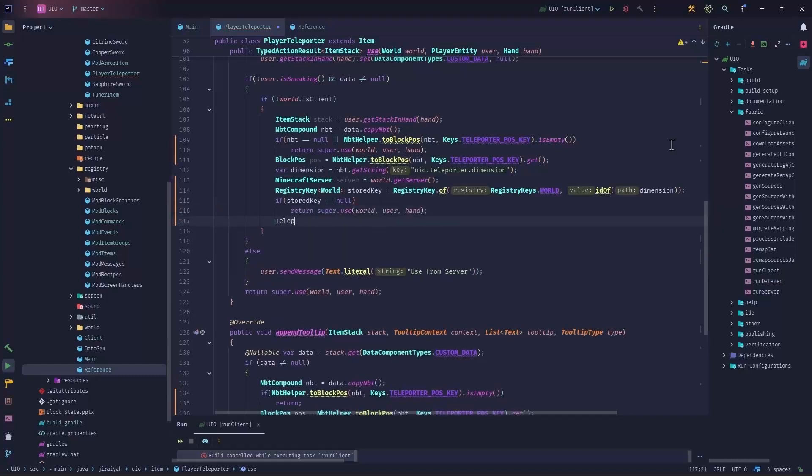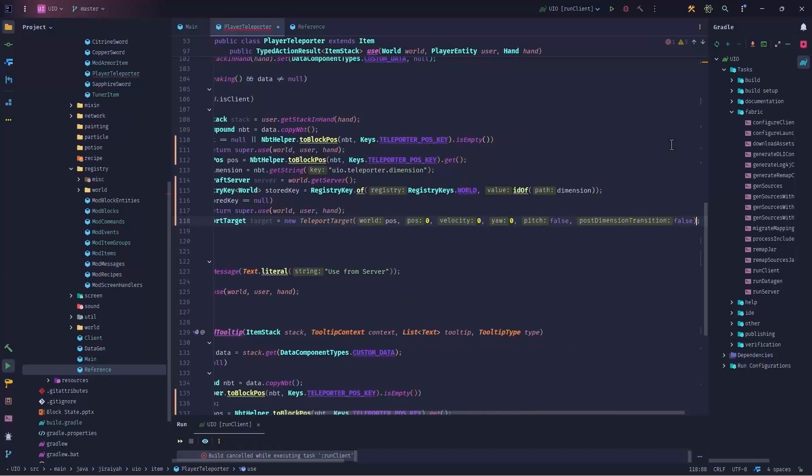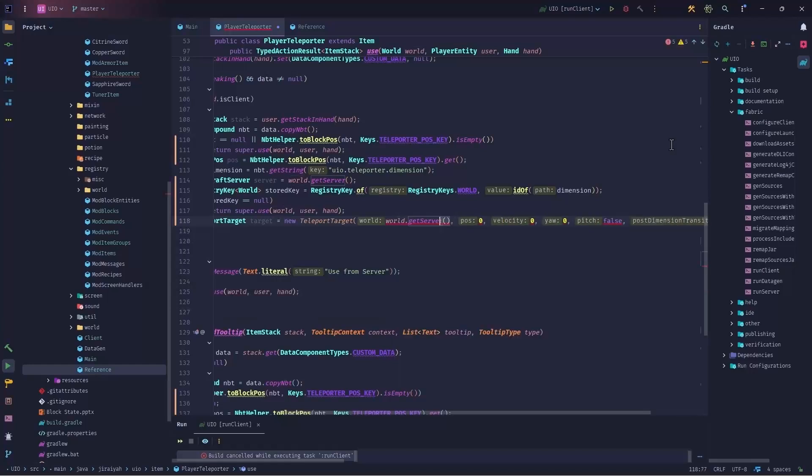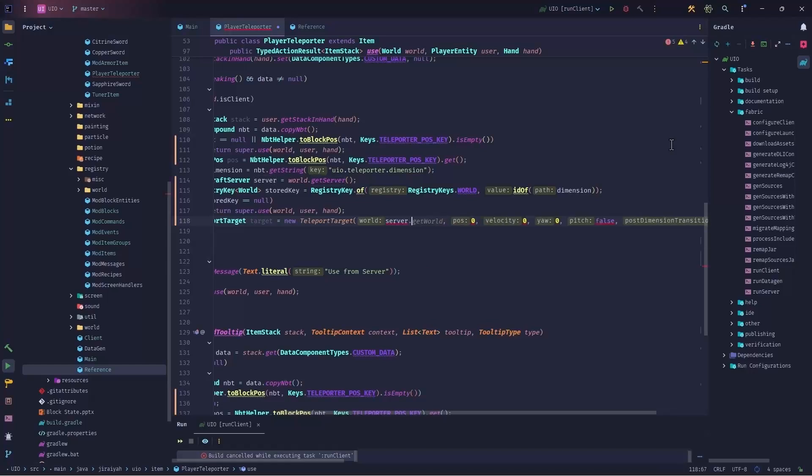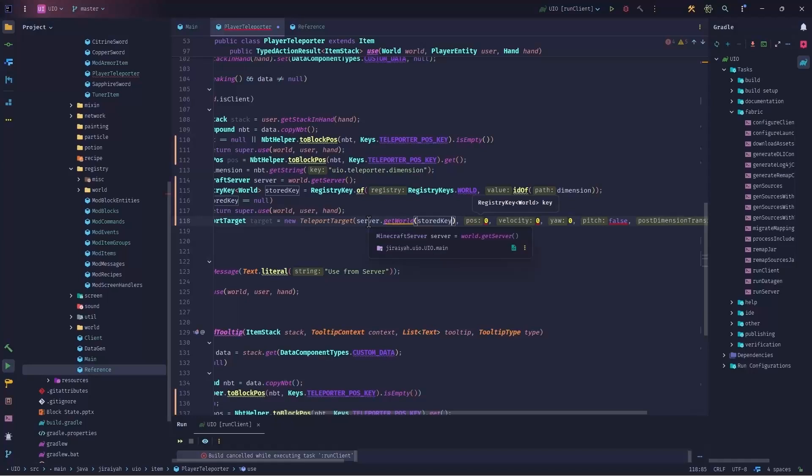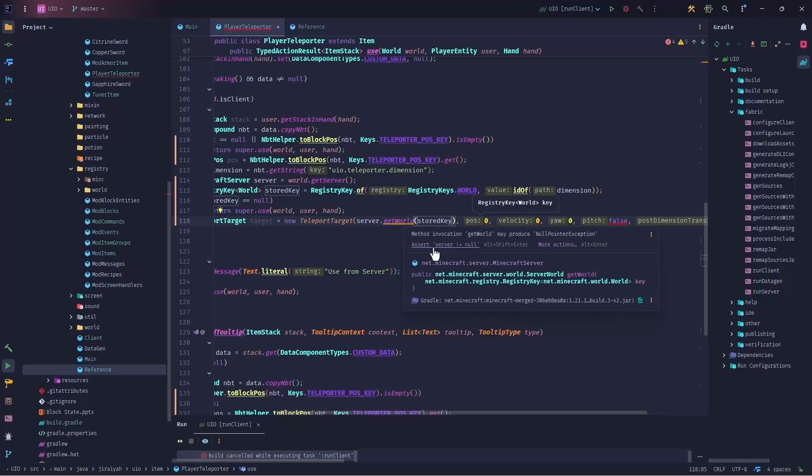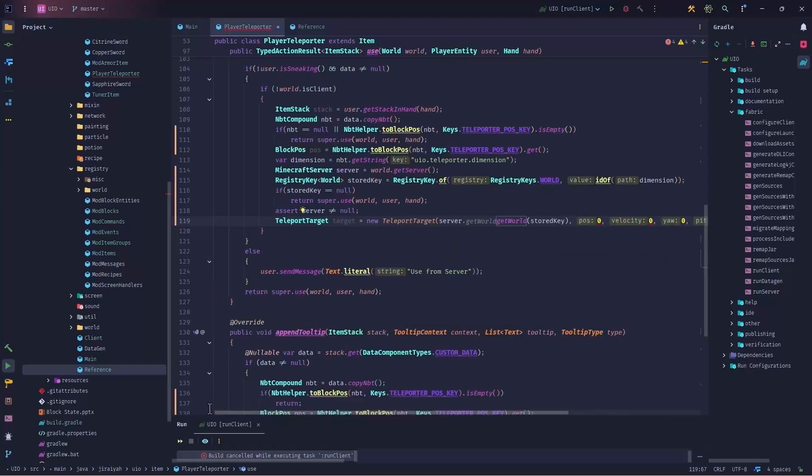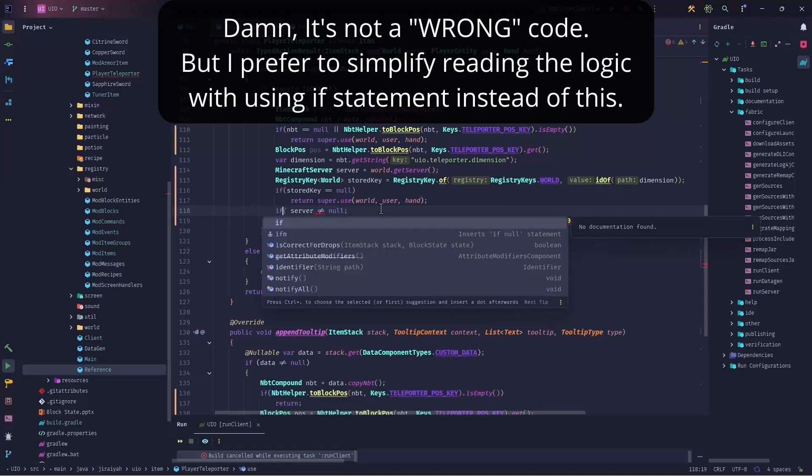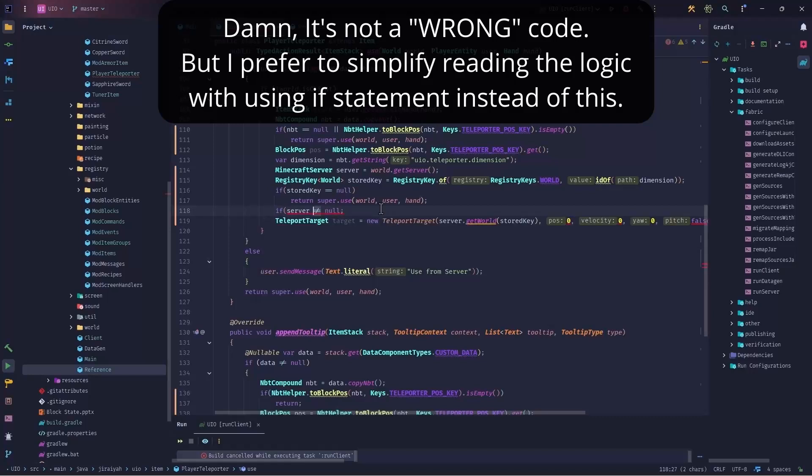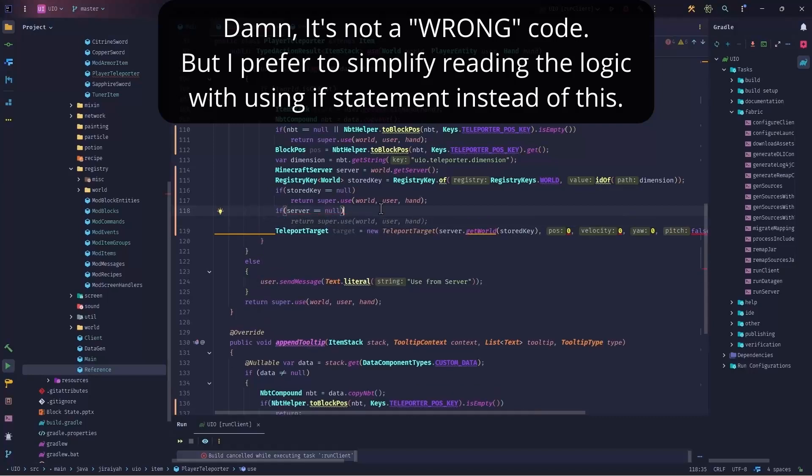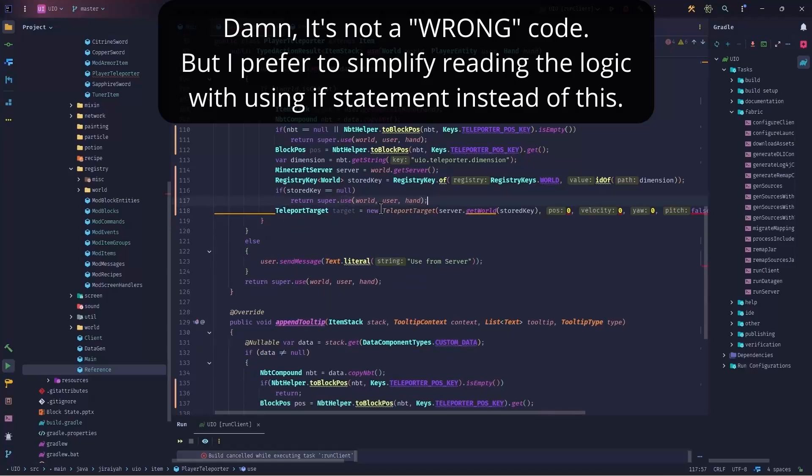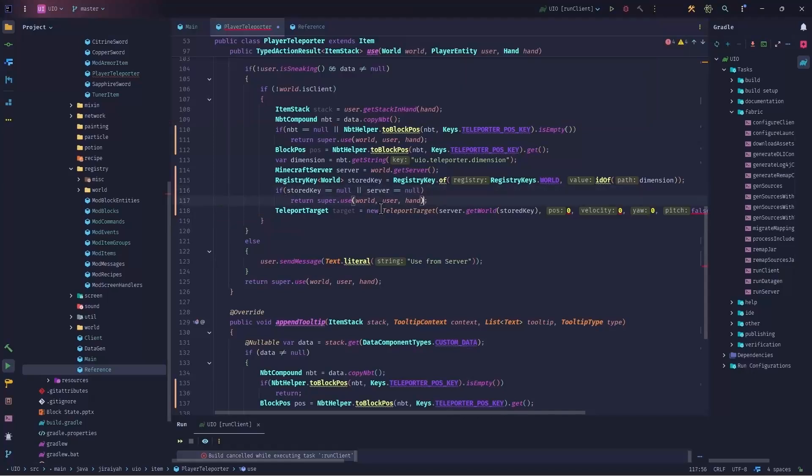Then we say teleport target, we call it target equals to new teleport target. And as you see, it gets a world, a pose, and then the other things. So word is, of course, we have the server, we can use that. So server, the position, we go with get world of the stored key, because the server is just the client or the server thread, and we go with get world and a stored key. Now it says that you should make sure that server is not null. Now, this is a wrong code, we should say if server equals to null, again, we want to return that super. So I will cut this part, I will come back here, and I will say or server equals null. And that would get rid of that error or warning here.